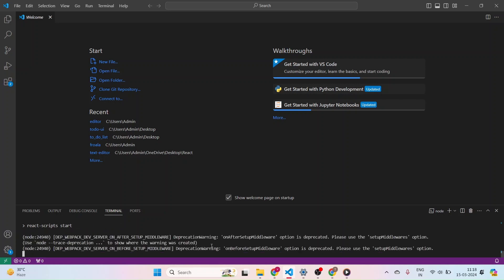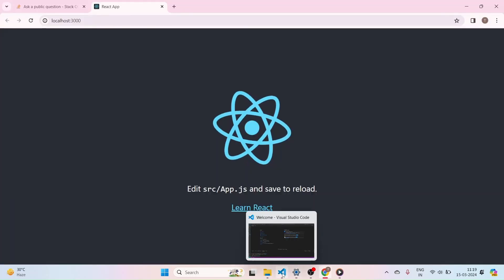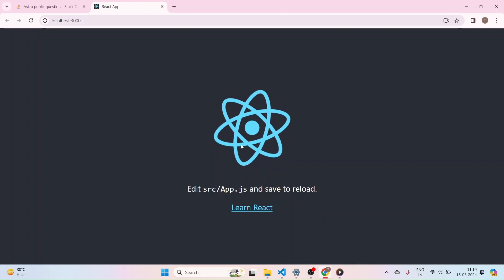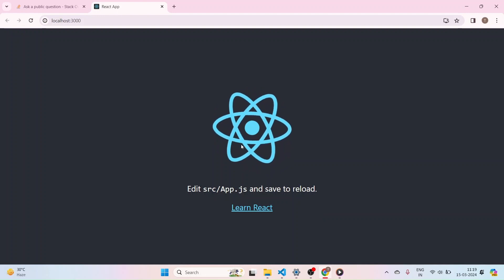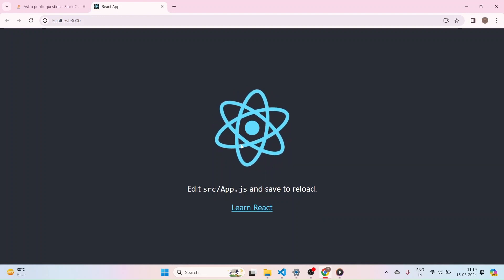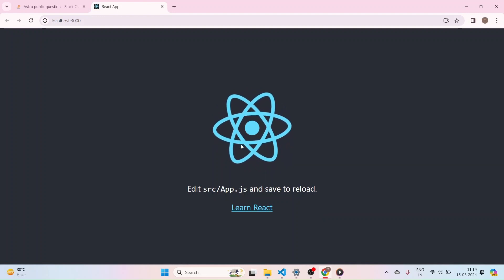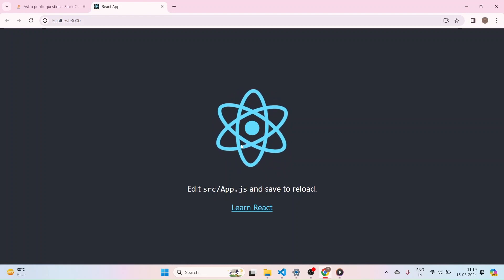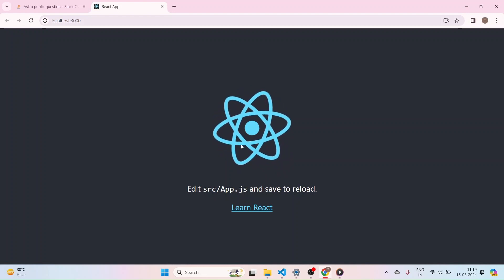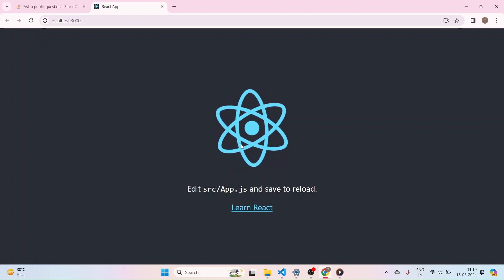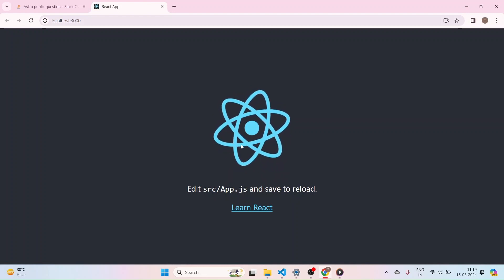Okay, if you see here, we have successfully built our React project. But this is not our goal, right? We want to actually add the editor to integrate into our React project.